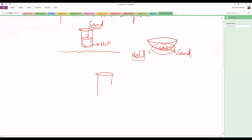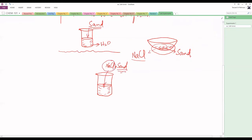After dissolving NaCl and sand in water, the NaCl dissolves but the sand remains insoluble. So we shall use the first technique: filtration. In filtration, we separate the sand from the NaCl solution.